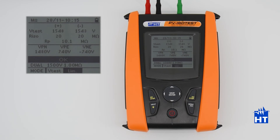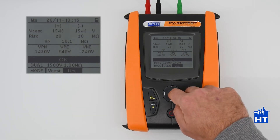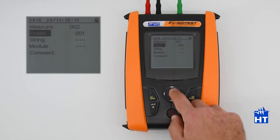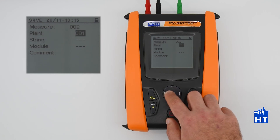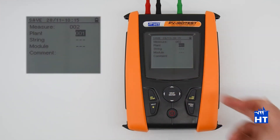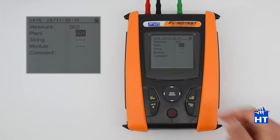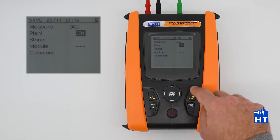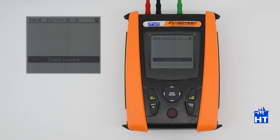Now we can save the data by pressing save. We can add some markers, such as plant, string, and modules, and by using the arrow keys, move and select the number. Then we can save the data — data saved.